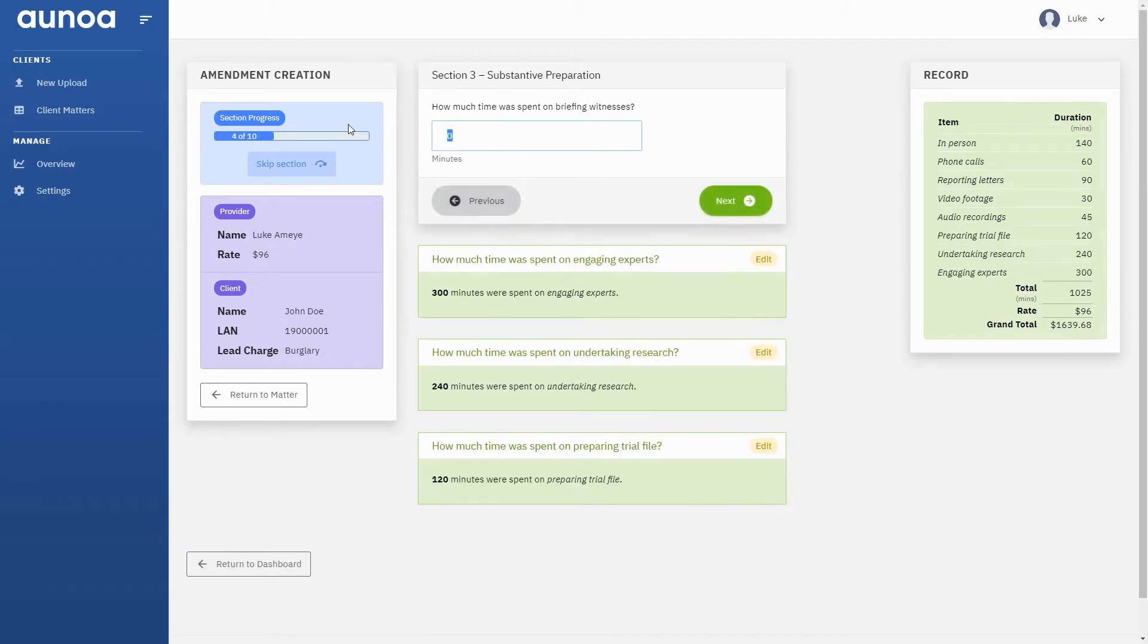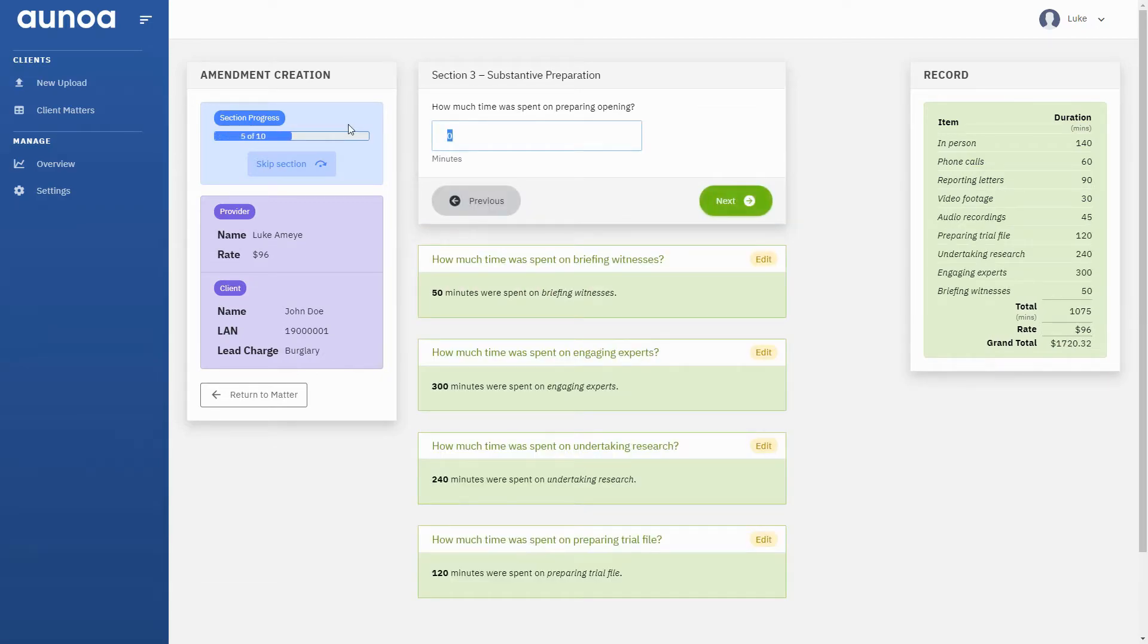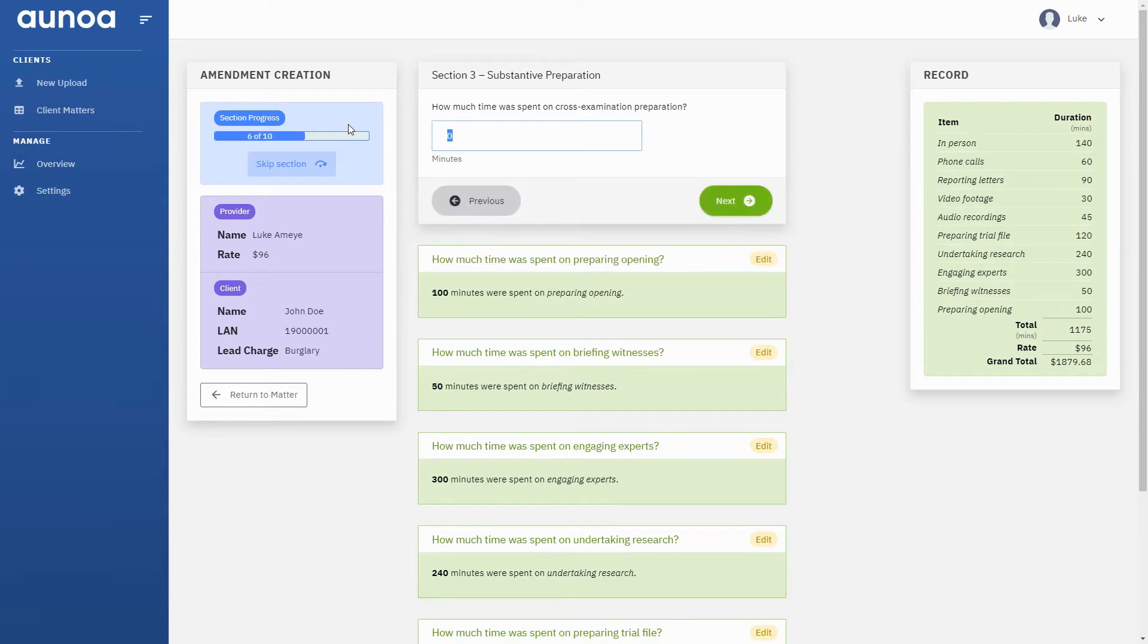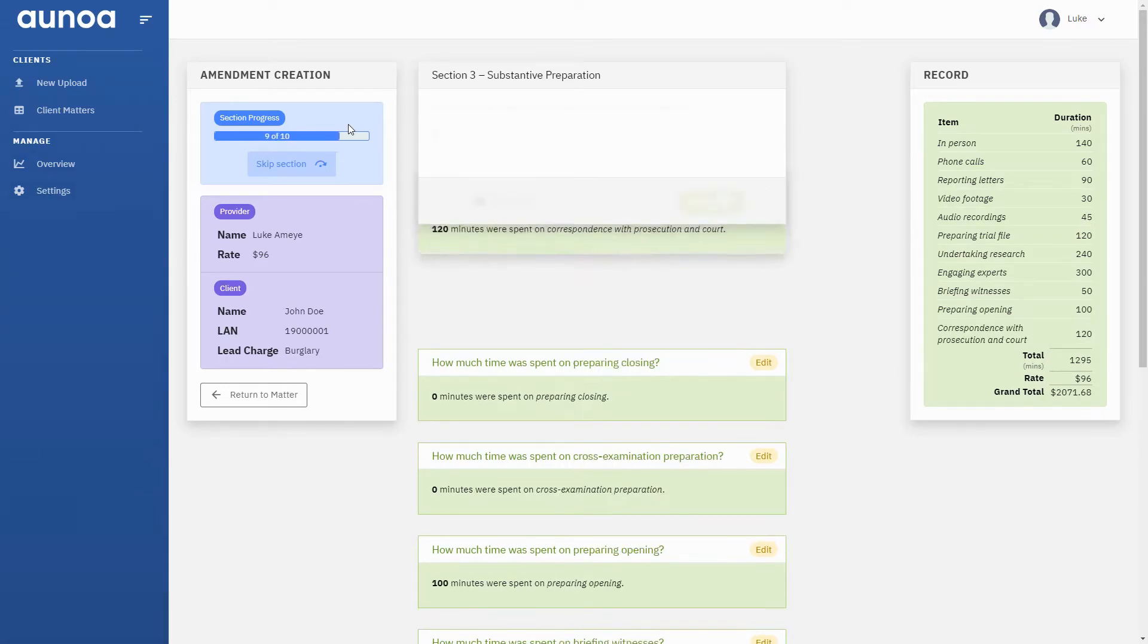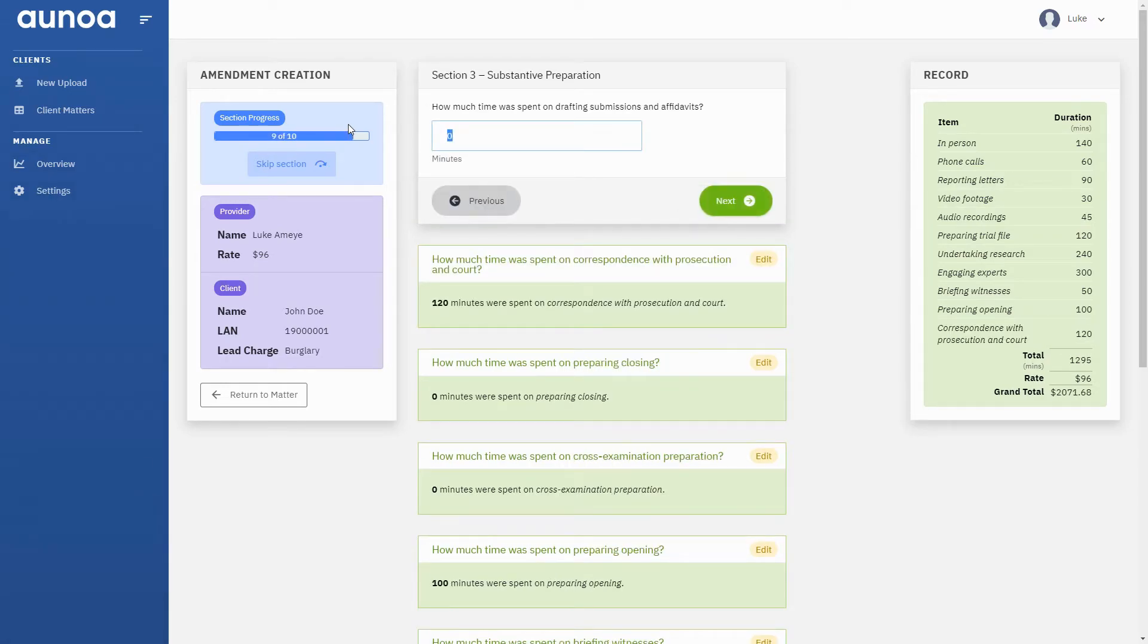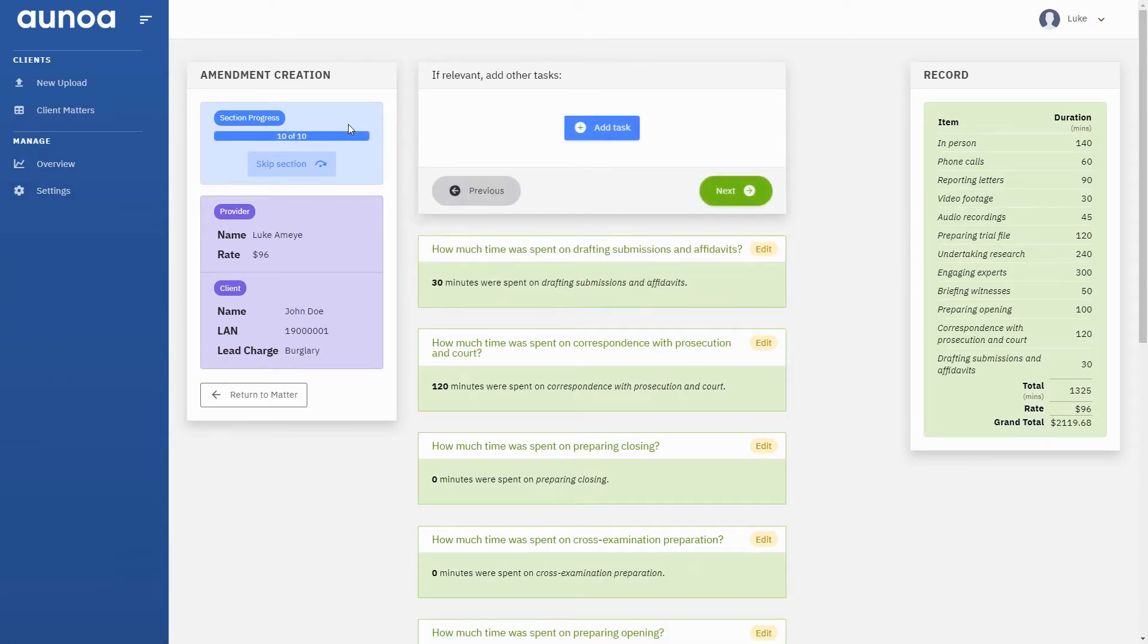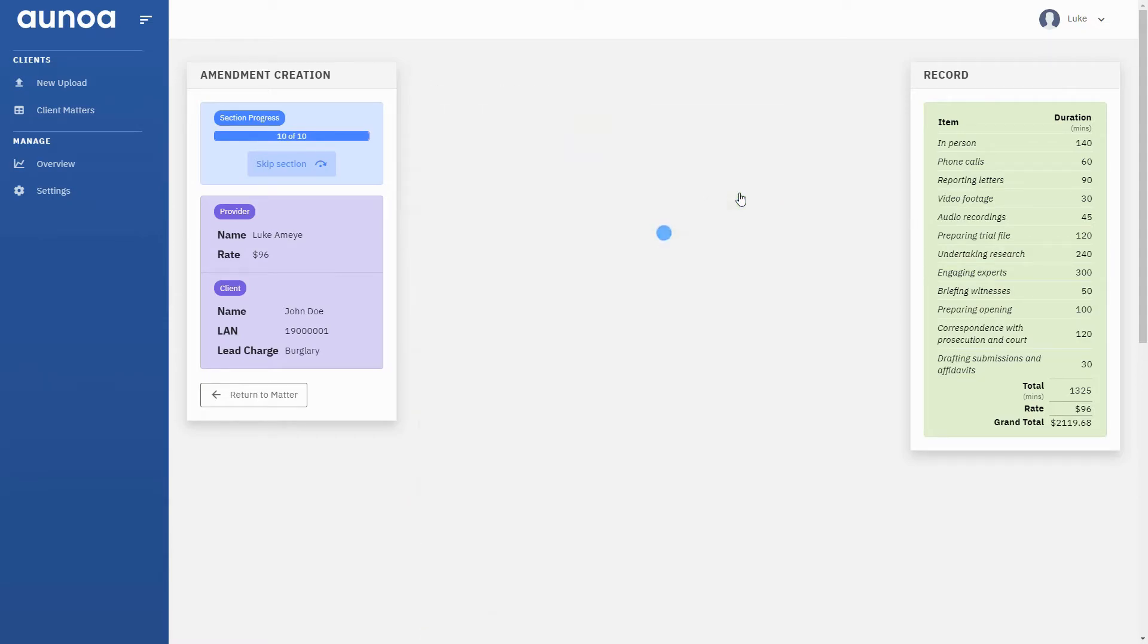It's worth noting that the preparation questions you see here are specific to the type of activity we've chosen. The preparation questions for sentencing are different from our choice, a jury trial.